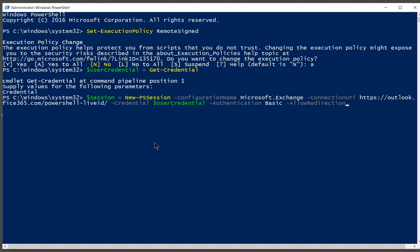We're creating a new PowerShell session. Now you don't have to do any type of configuration here. You don't have to make any changes to the command. It is just fine the way it is. We'll go ahead and click enter, and now we're going to wait a few seconds for this to complete.